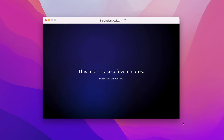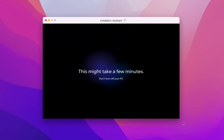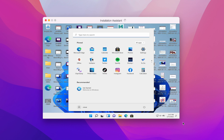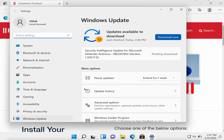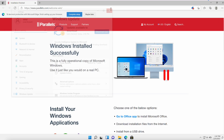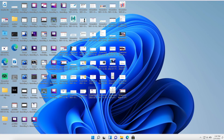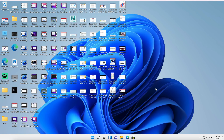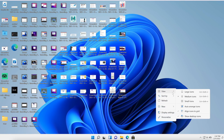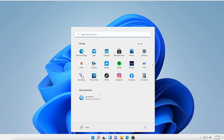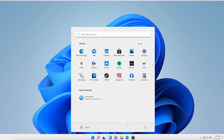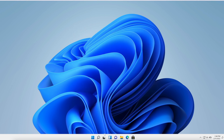Installation is complete — click to continue and it's ready. Your Windows 11 virtual machine is completely ready to use. You can run any kind of software in it; it's fully active and available.